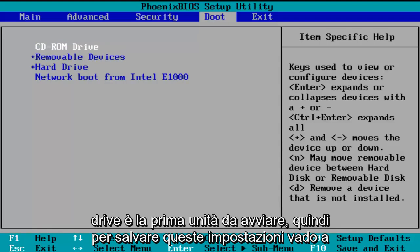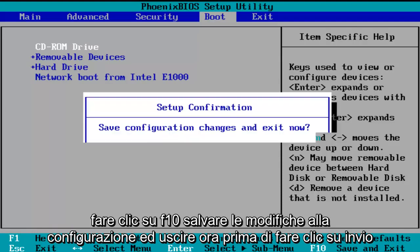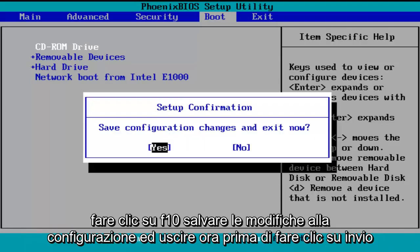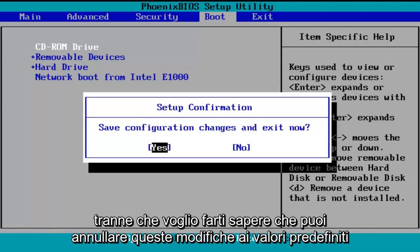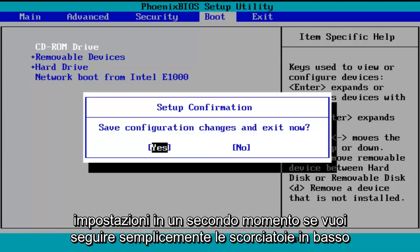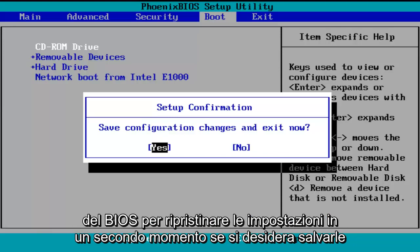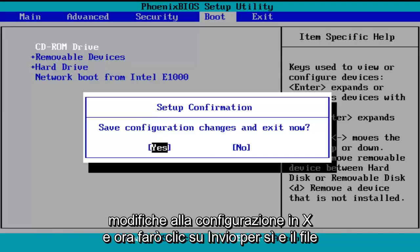In order to save these settings, I'm going to click on F10 — save configuration changes and exit now. Before I click on enter to accept, I do want to let you know you can reverse these changes to default settings at a later date if you want to. Just follow the shortcuts on the bottom of the BIOS to reset the settings at a later date. So save configuration changes and exit now — I'm going to click on enter for yes.